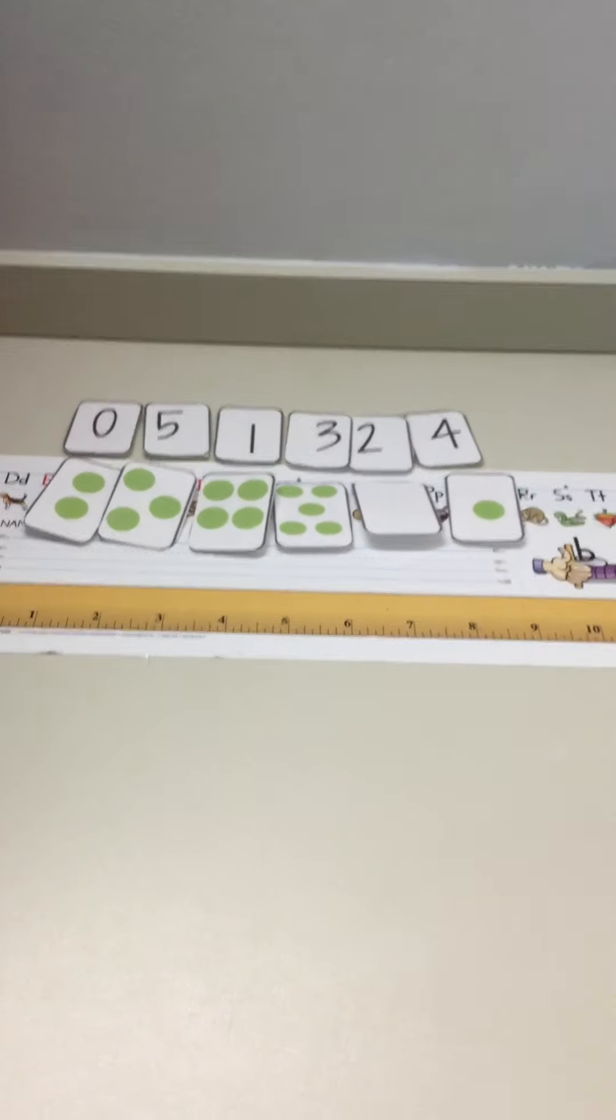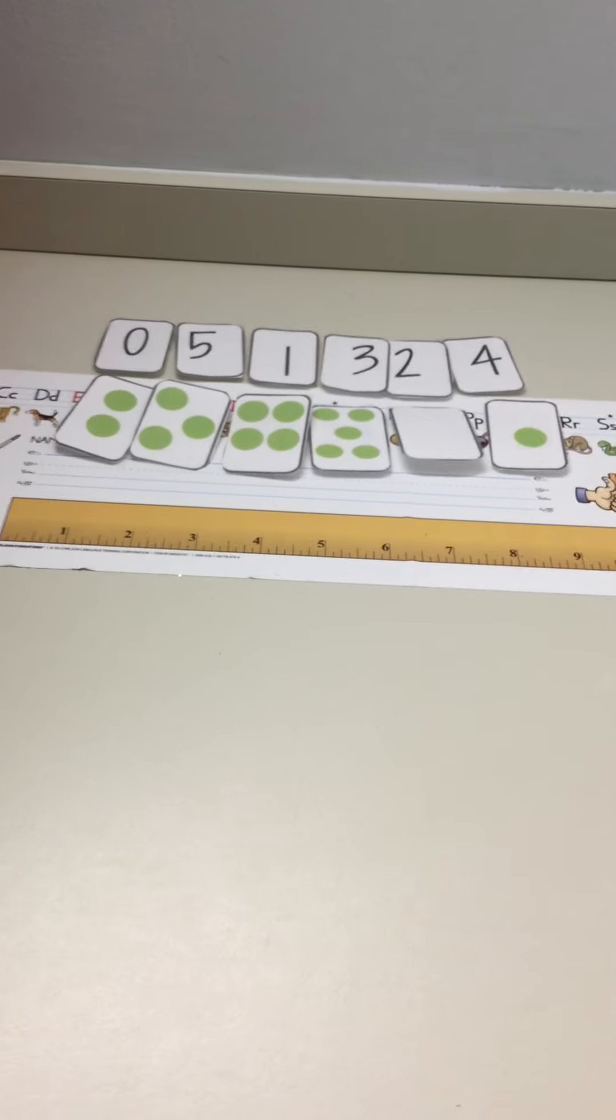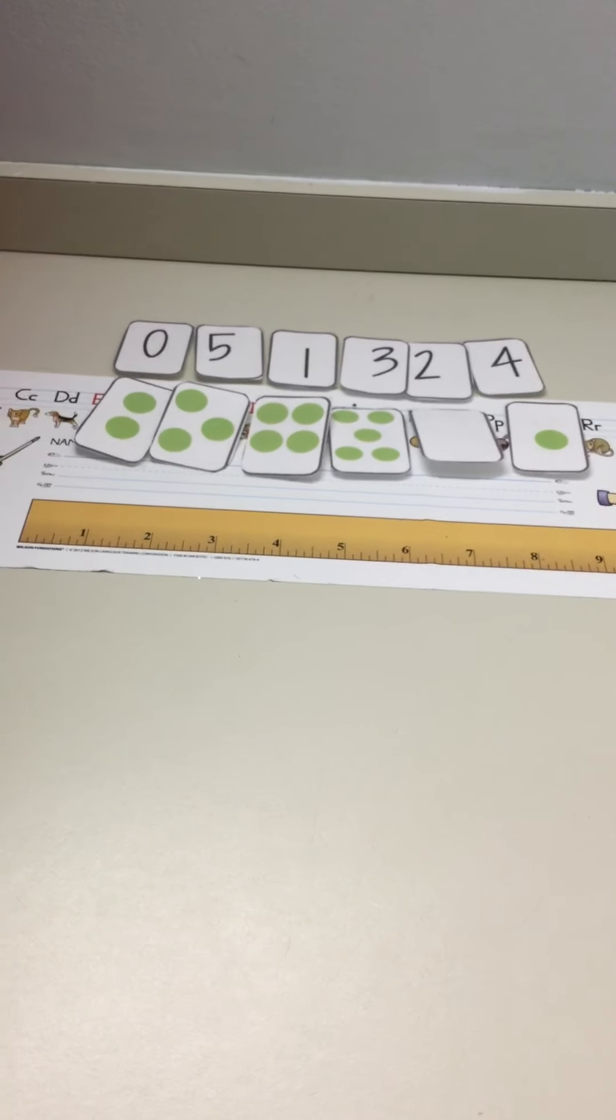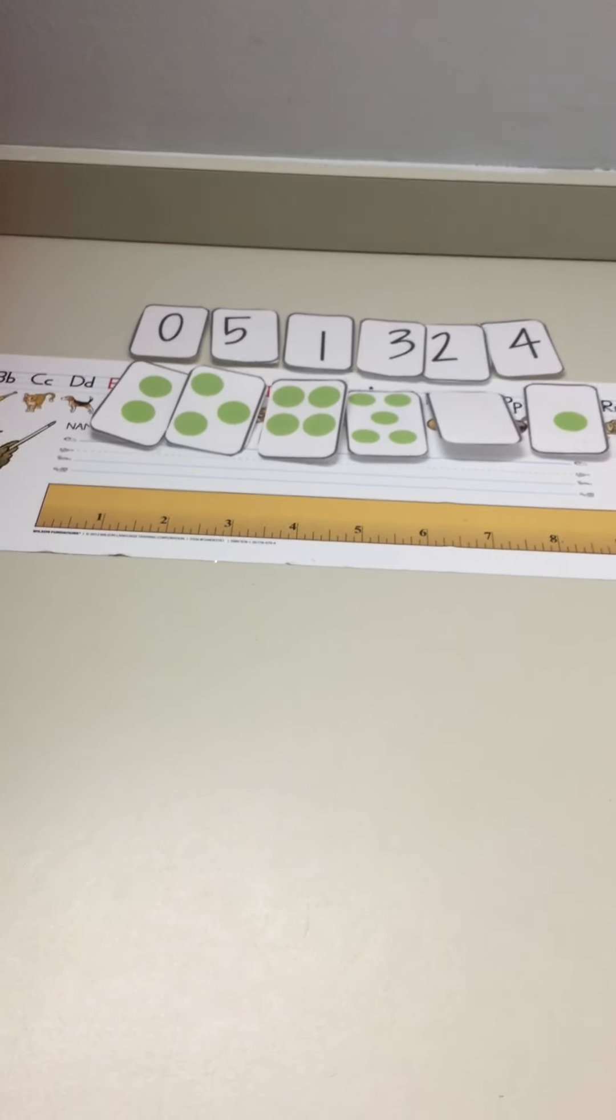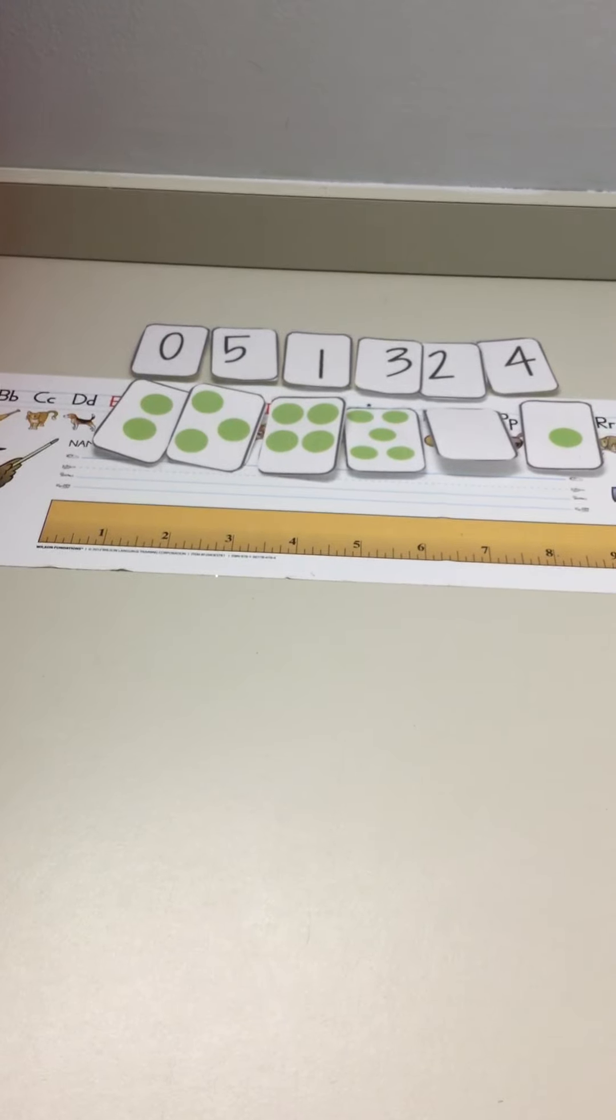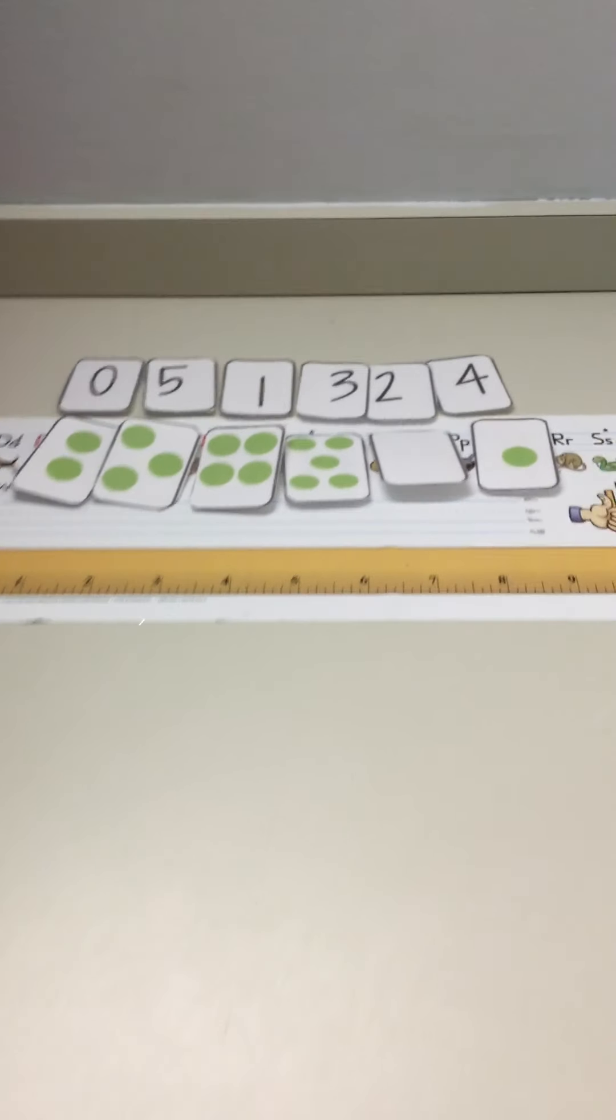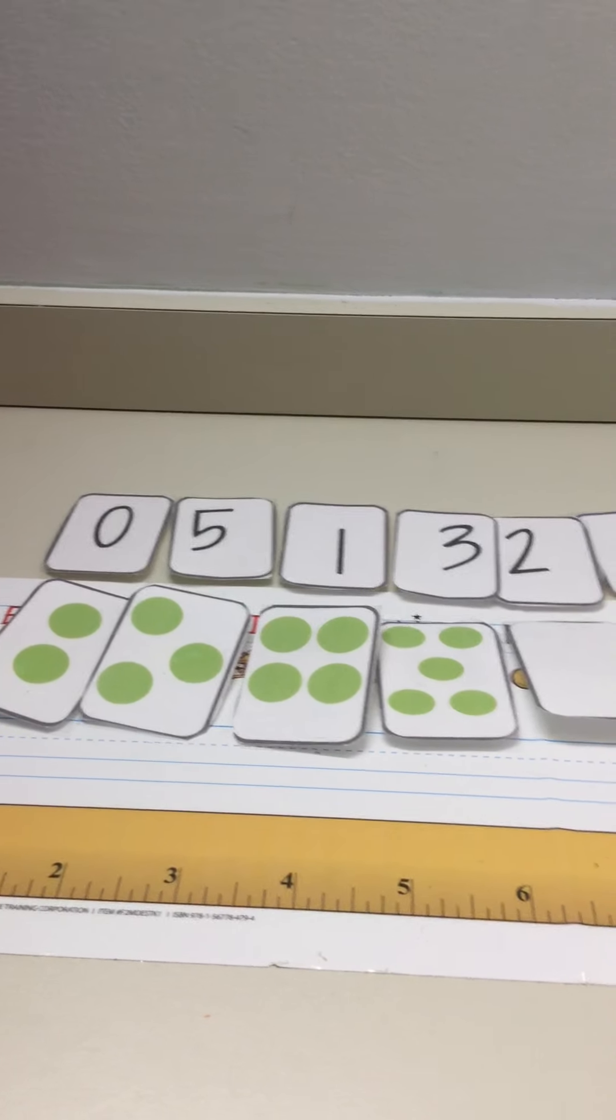Hello, sweet baby. Our last math task. All right. Let's see how good you are with matching the numbers with the dots. Let's start from the top.